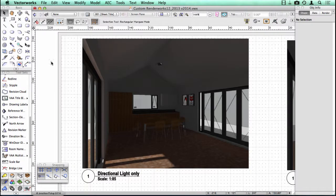There are three main types of lights in Vectorworks. There's a directional light, a point light, and a spotlight. And I wanted to create some viewports so that I could show you the effect of each individual lighting type.